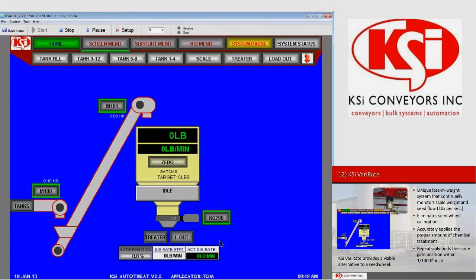On the scale page we have some additional information at the bottom. The field on the left is gate position, which tells you how far open or closed that gate is as a percentage. For example, if you are treating at 1,600 pounds per minute and gate position shows 30%, the gate is 30% open to deliver that rate — as you increase the rate, this percentage will increase. The field in the middle is the discharge rate set point, which reflects what you have set on your order — for instance, 1,600, 1,800, or 2,600 pounds per minute.